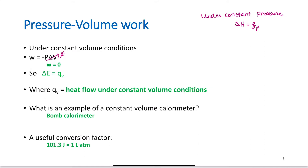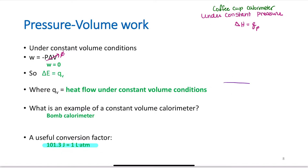A constant pressure calorimeter is the coffee cup; a constant volume calorimeter is the bomb calorimeter. A very useful conversion in this chapter: 101.3 joules = 1 L·atm. The instructor notes she remembers it from radio station 101.3 KDWB in Minnesota. You need to remember this conversion factor.